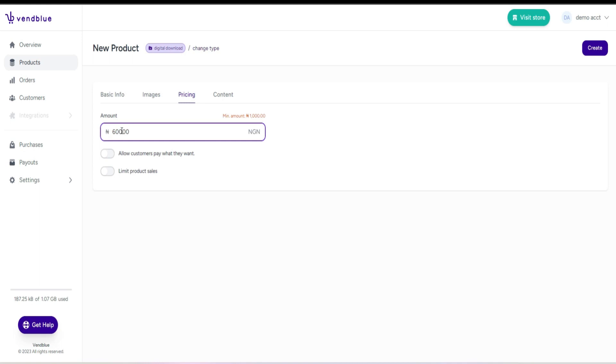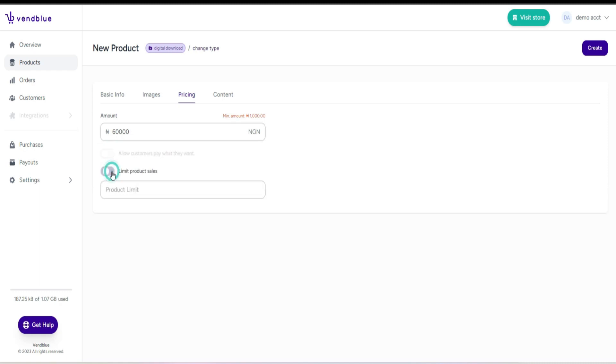Alternatively, you can choose to allow your customers to pay what they want, giving them the freedom to determine the price. Additionally, if you prefer to limit the number of sales you want to make for the product, you have the option to set a specific quantity.